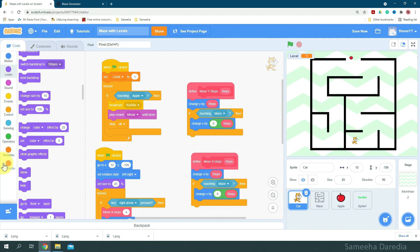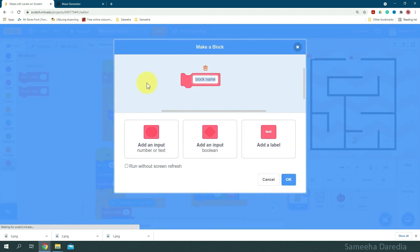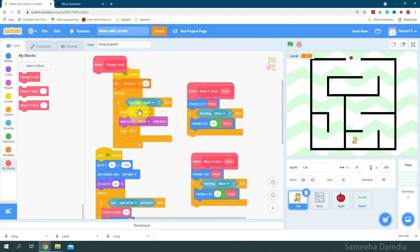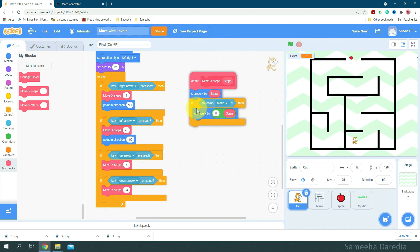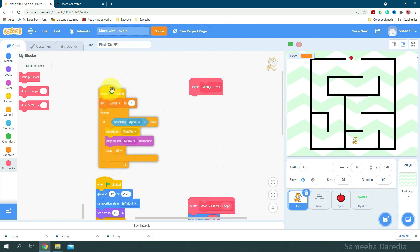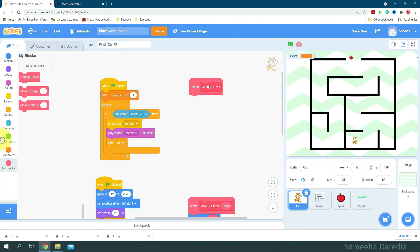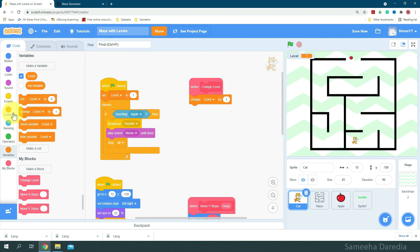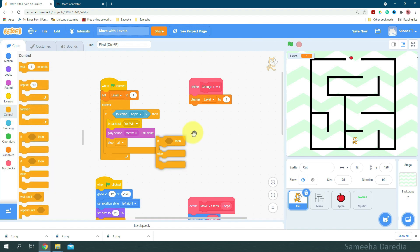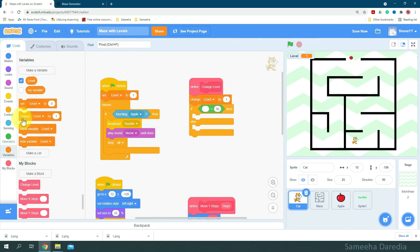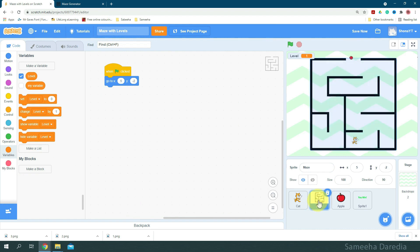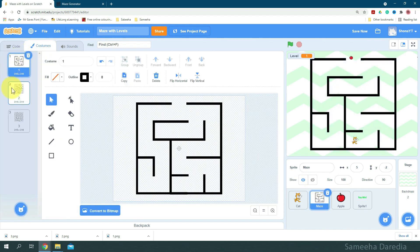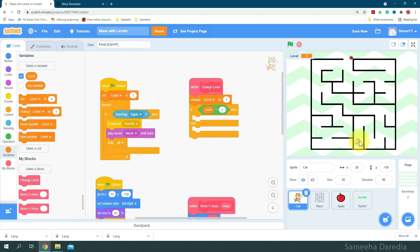Okay, so now we're going to create a custom block. So I'm going to make a block and name it change level. Okay, let's just rearrange this a little. So to define change level, first of all I'm going to change level by 1. And here I'm going to get an if then else condition. So first I want to check if the level is 2. So if level is equal to 2, then here we want to change the size and place. So I'm going to switch to the second maze.